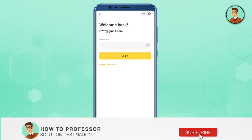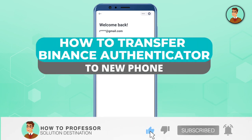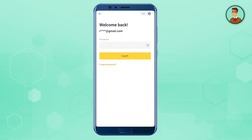Hello everyone, welcome to our channel. Today I will be telling you how you can transfer your Binance authenticator to a new phone. There can be several reasons for this — like you might have lost your phone or you might have bought a new phone. The solution is the same.